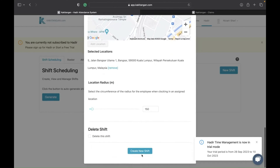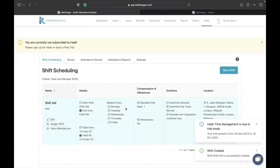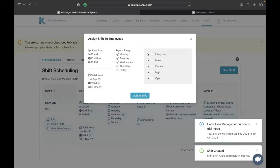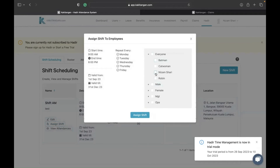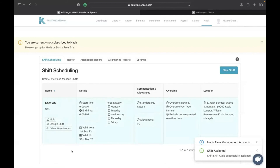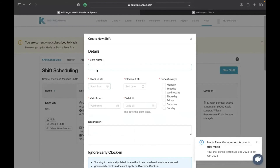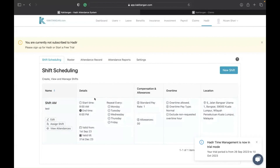After creating the shift, it will appear in the system and you can assign the shift to employees. You can assign multiple shifts — for example, shift AM and shift PM — to different employees as needed.